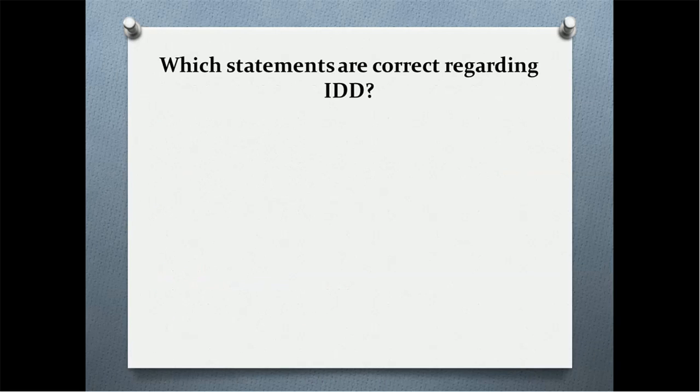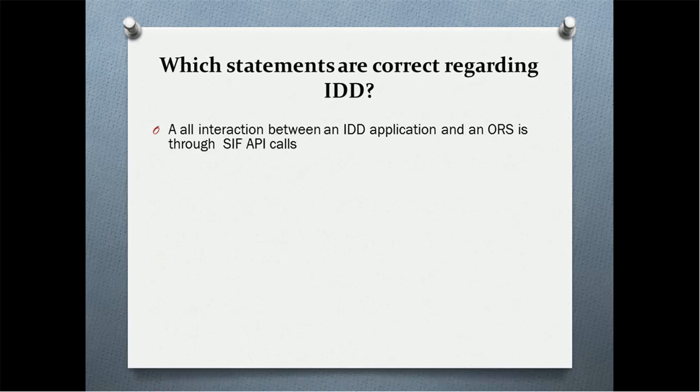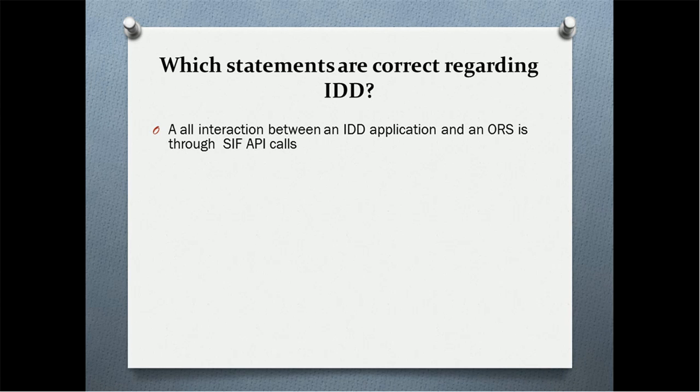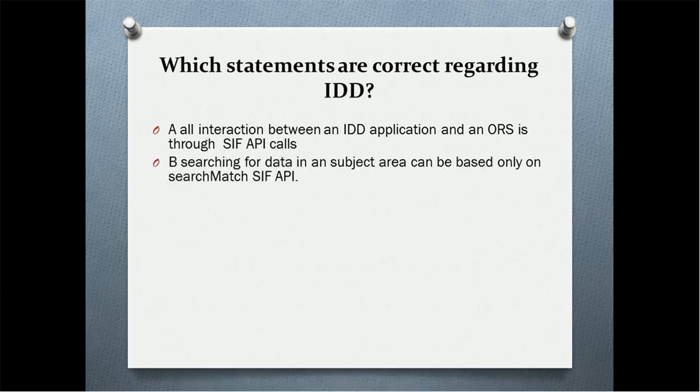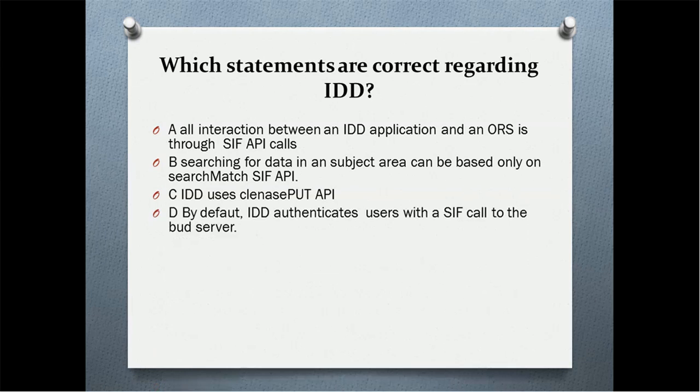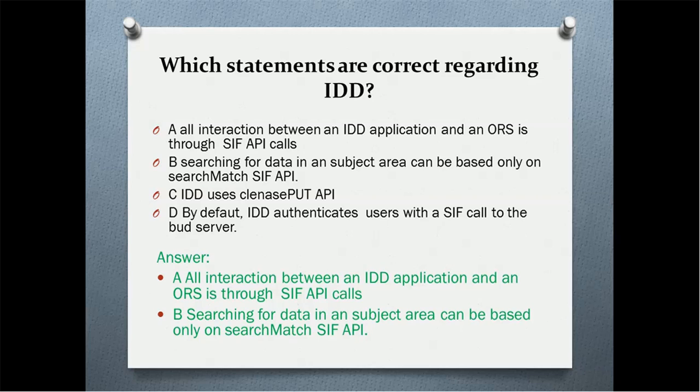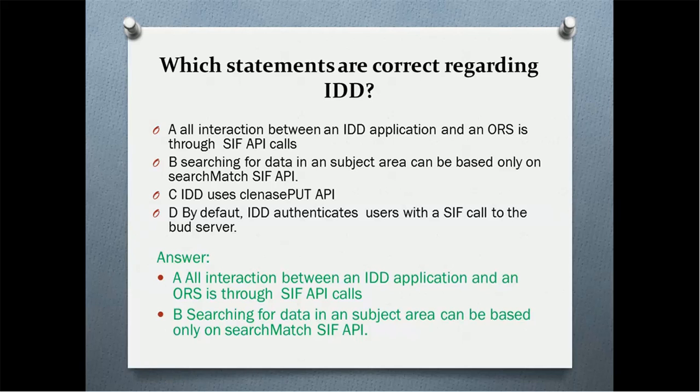Which statements are correct regarding IDD? Option A: all integration between an IDD application and an ORS is through SIF API calls. Option B: searching for data in a subject area can be based only on search match SIF API. Option C: IDD uses CleanSput API. Option D: by default, IDD authenticates users with a SIF call to a BERT server. The correct answer: all integration between an IDD application and an ORS is through SIF API calls. Searching for data in a subject area can be based only on subject search match SIF API.